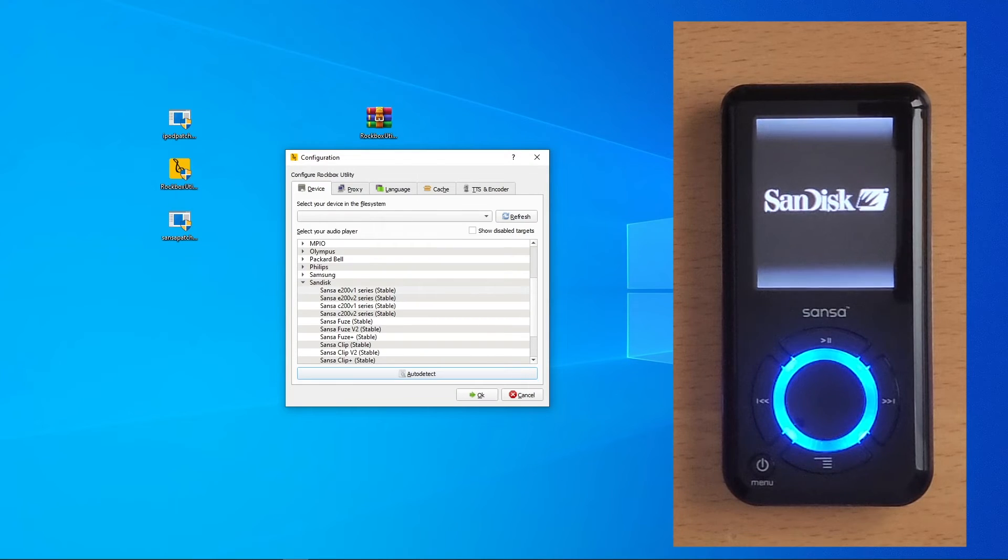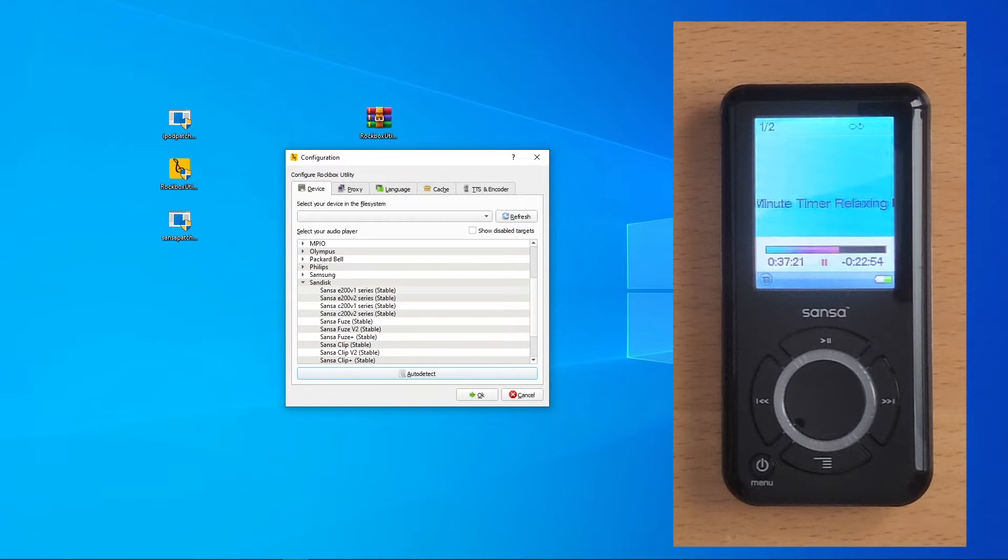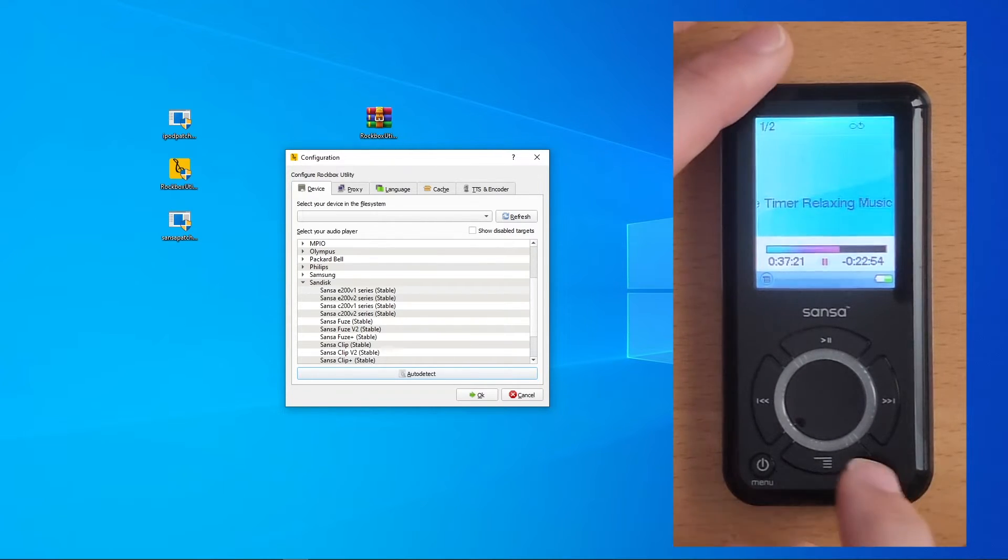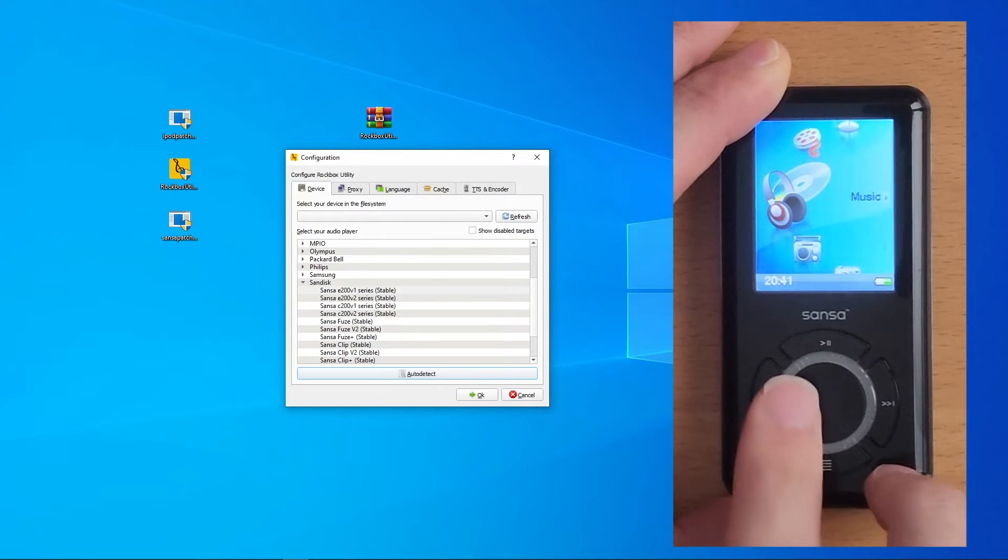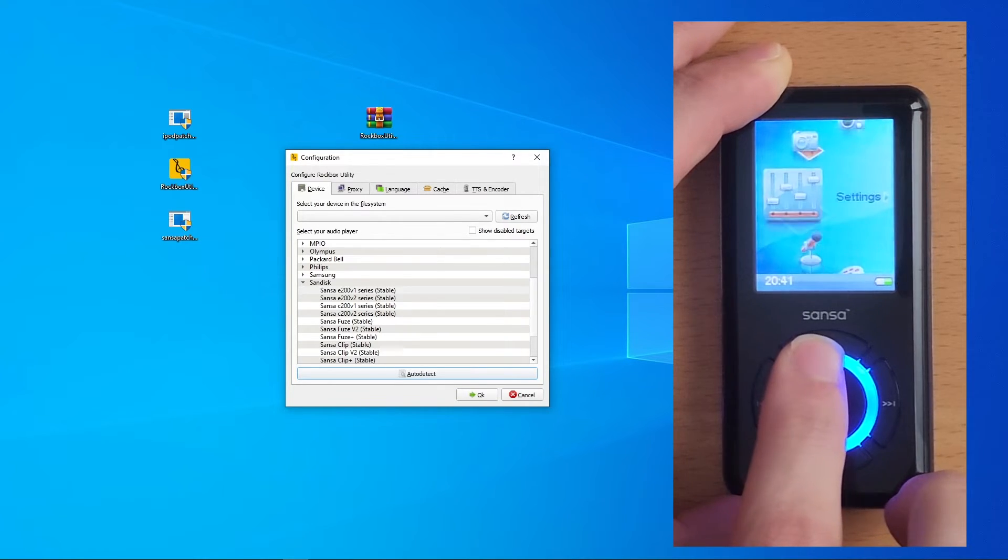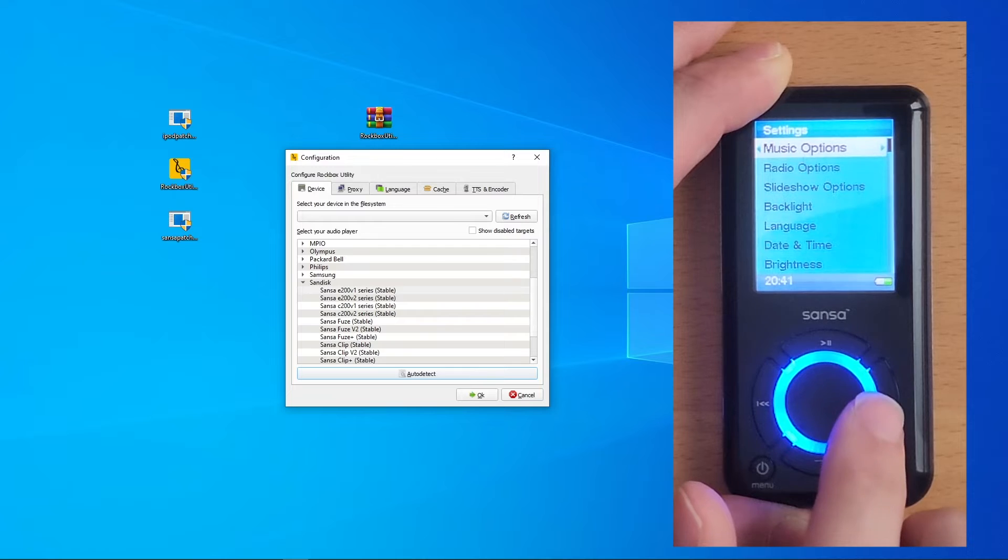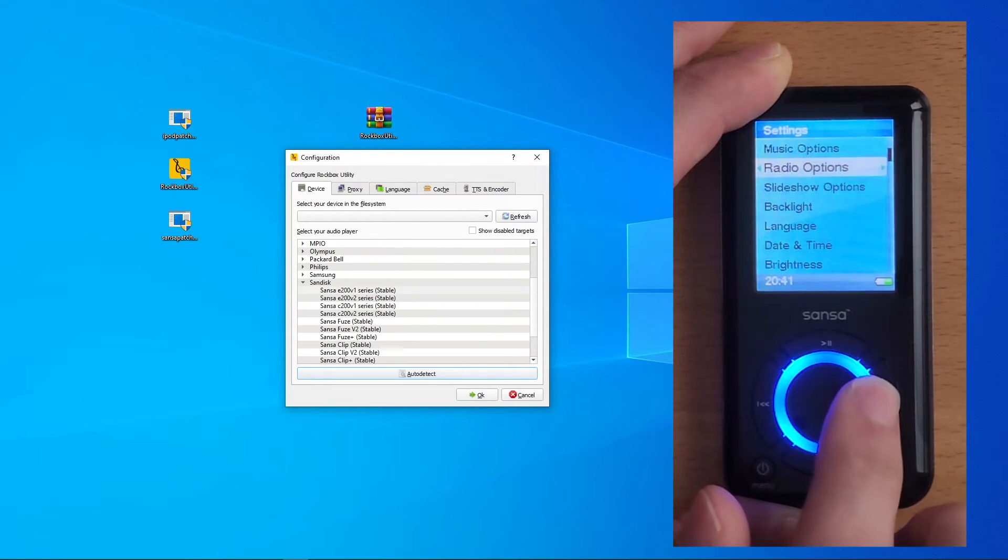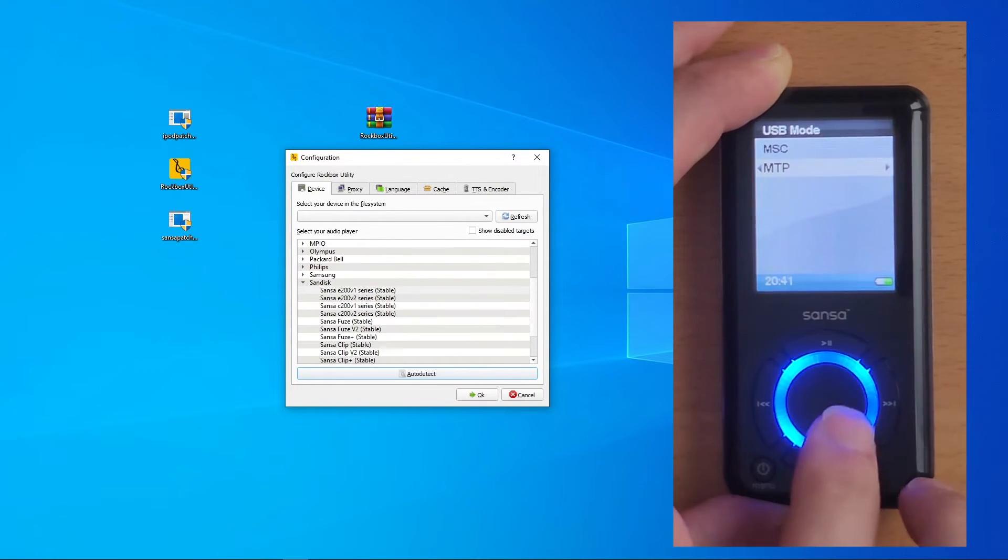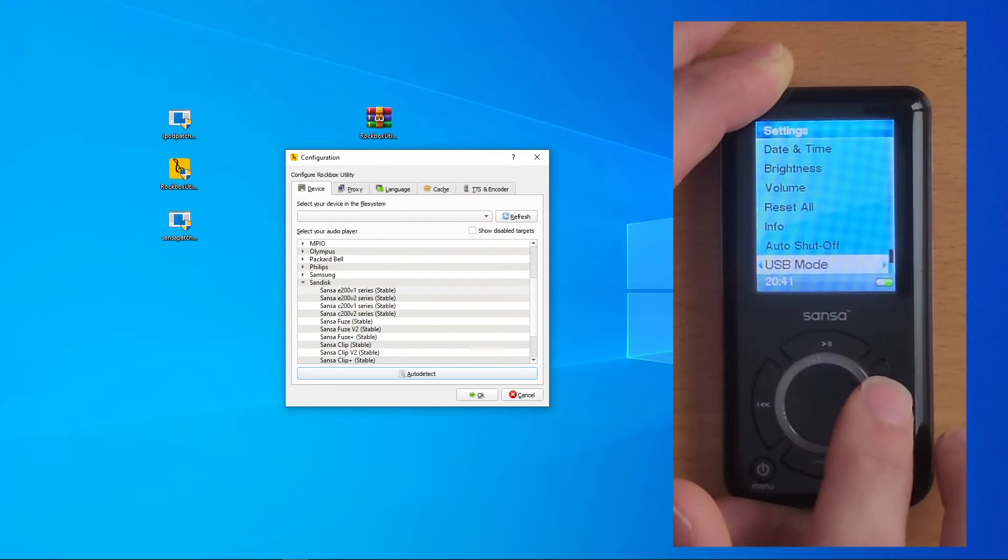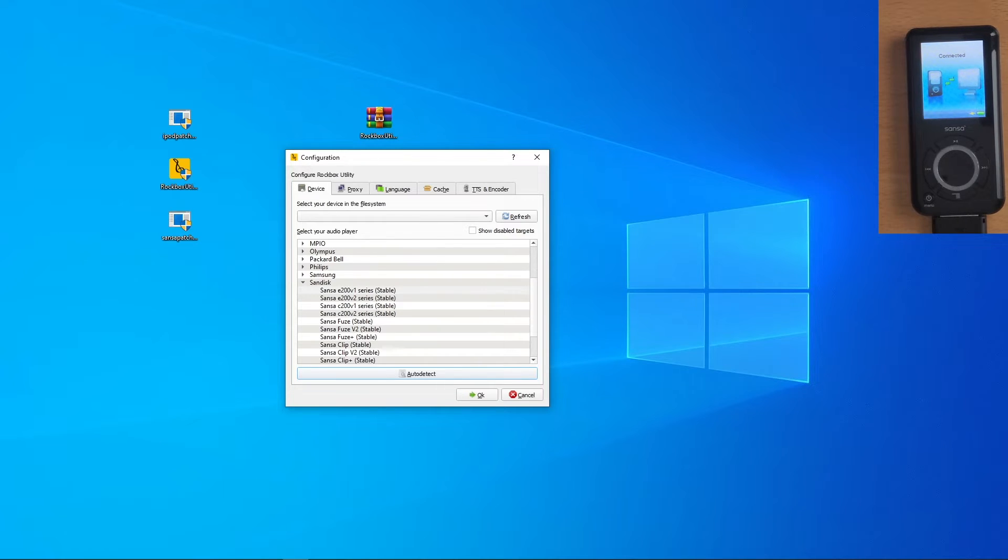Speaking of, we need to prep our actual device. Turn on your MP3 player. Go into settings and change USB mode to MSC. Plug in the device, and it's going to show up that it's connected to your computer.